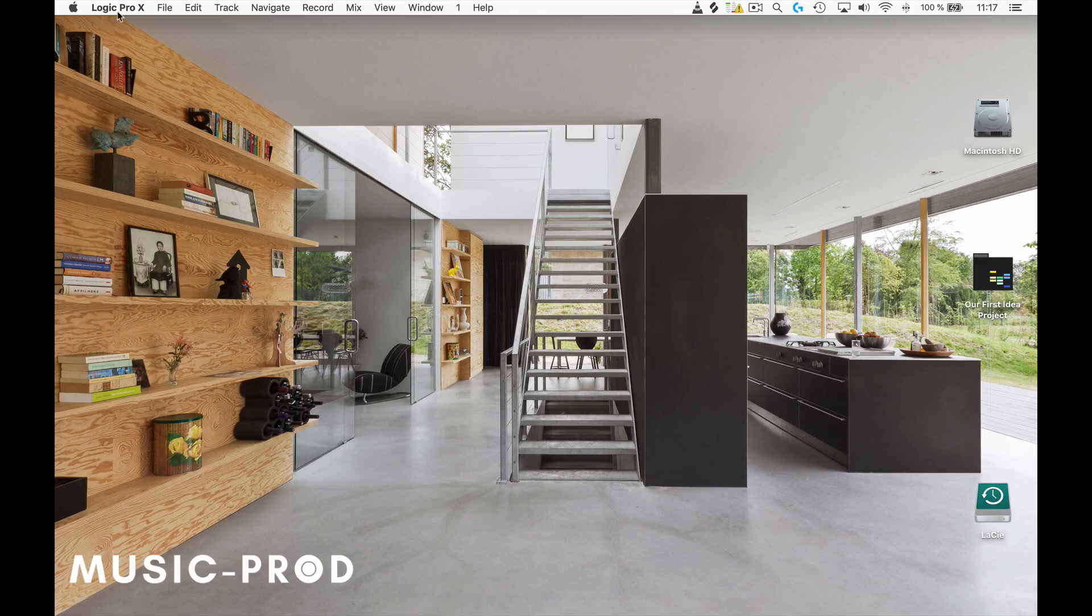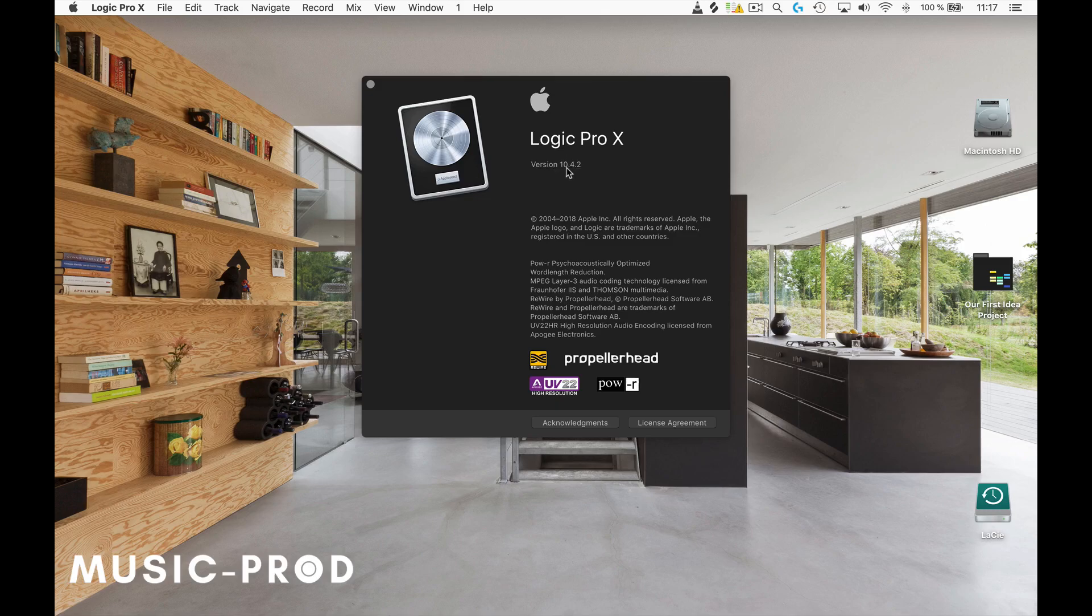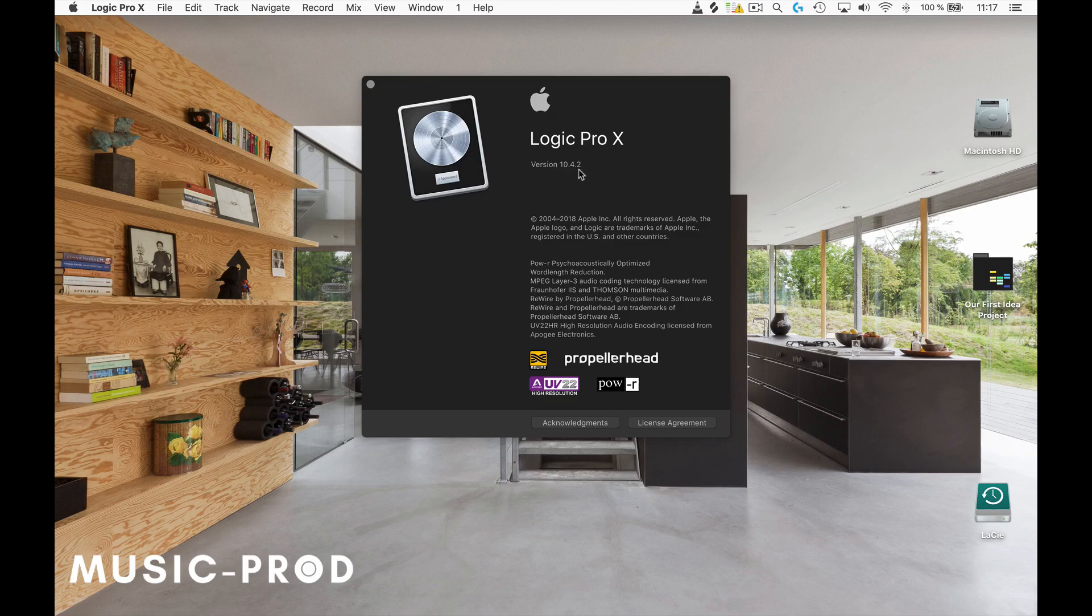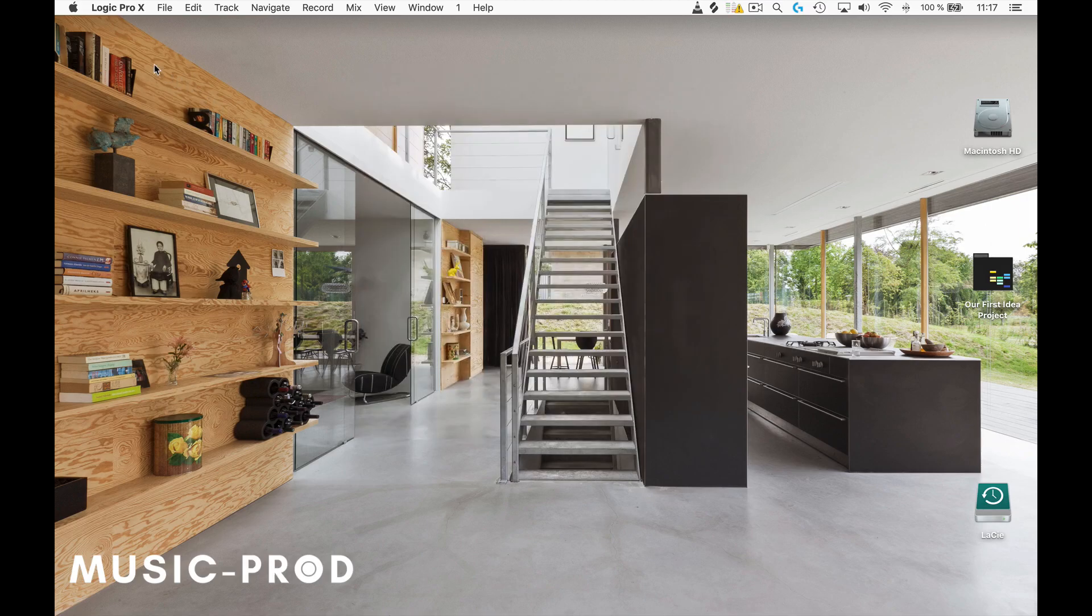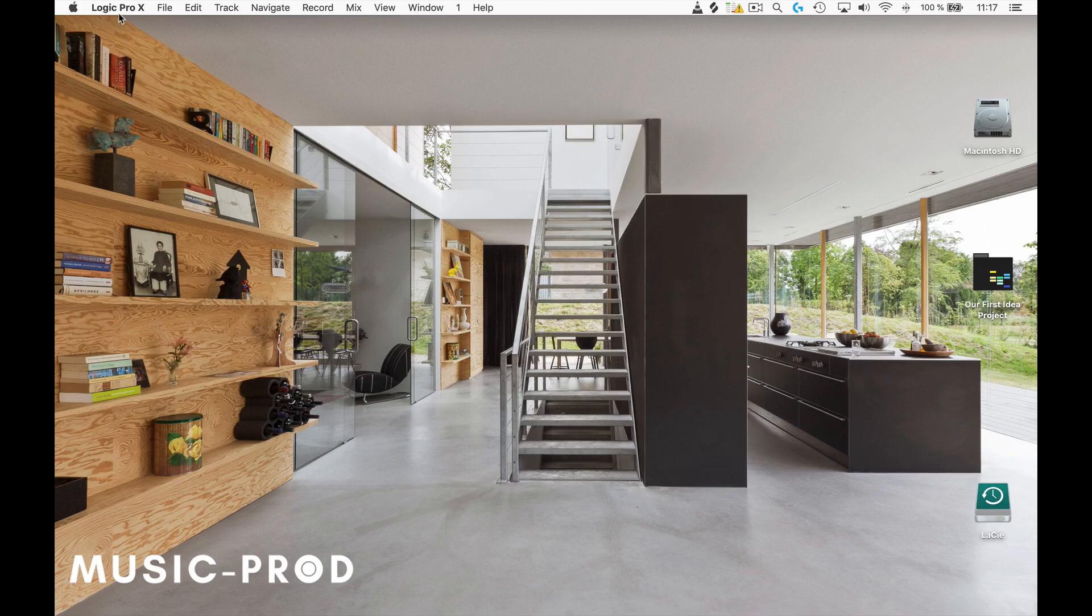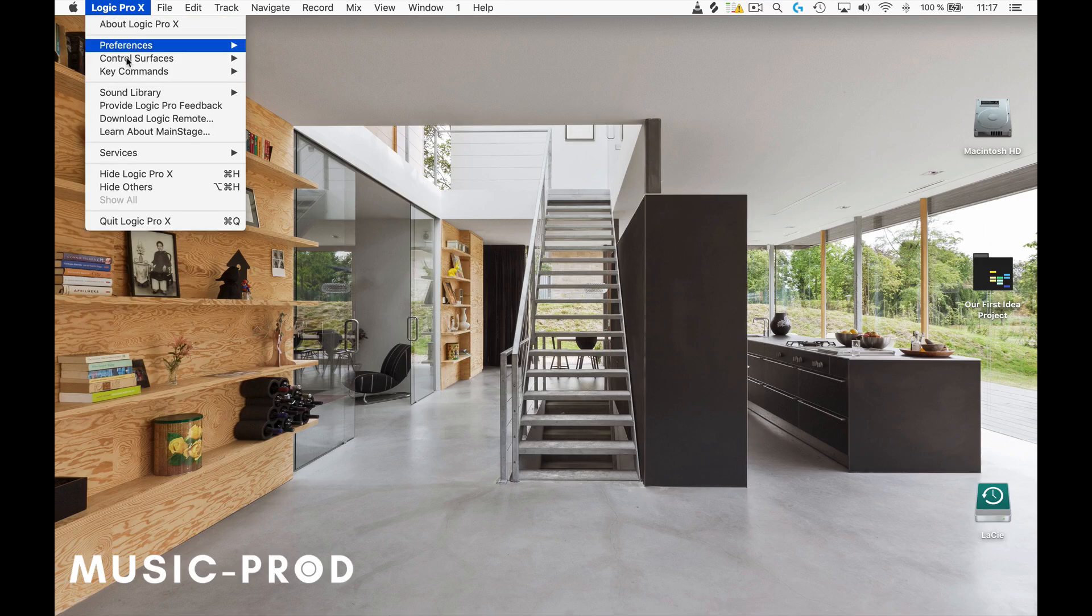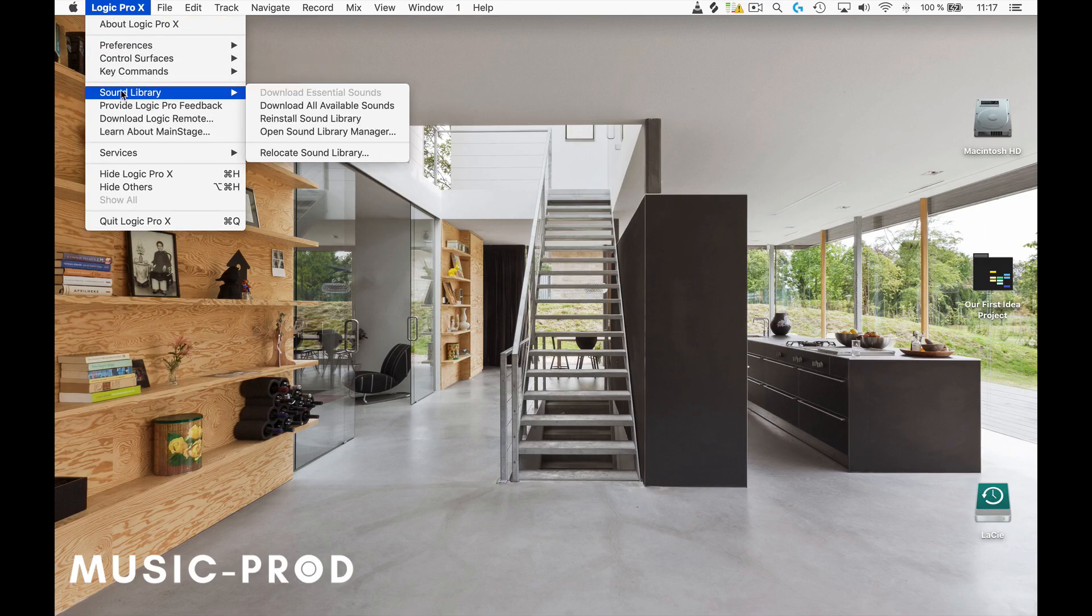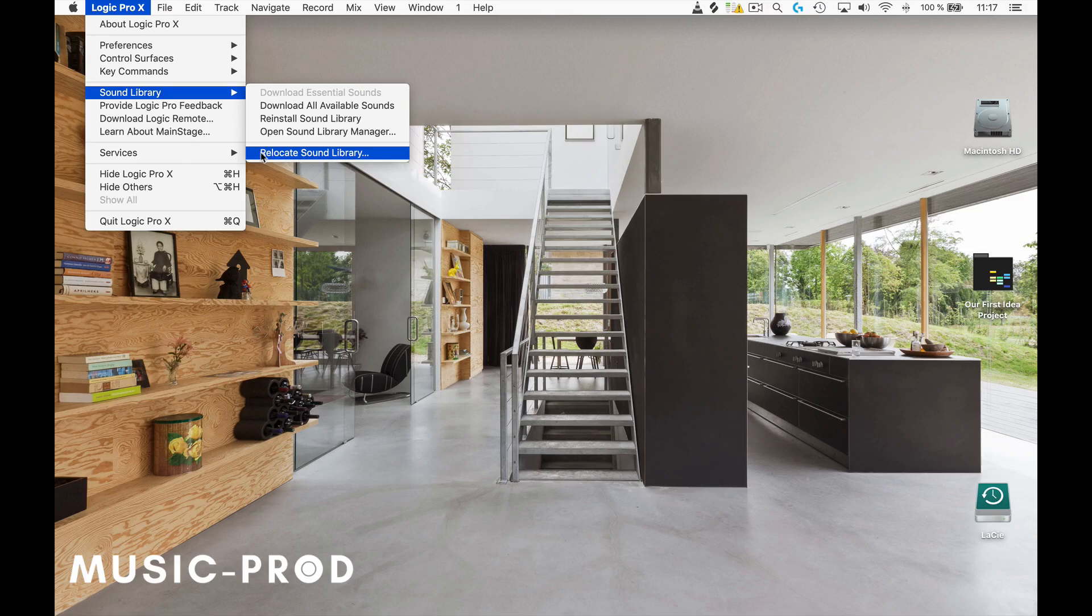But now with this update, version 10.4.2, as soon as you have it updated to this version or later, you'll have this option. You go to Logic Pro 10, then to Sound Library, and now there's a new thing here called Relocate Sound Library.